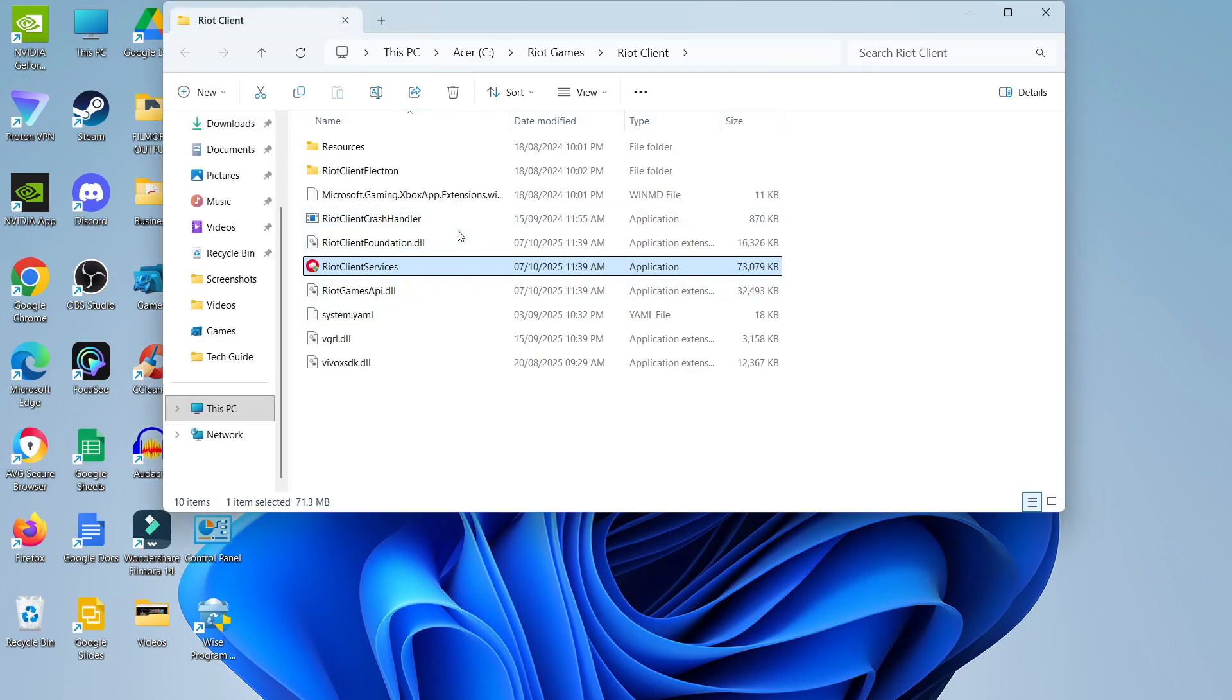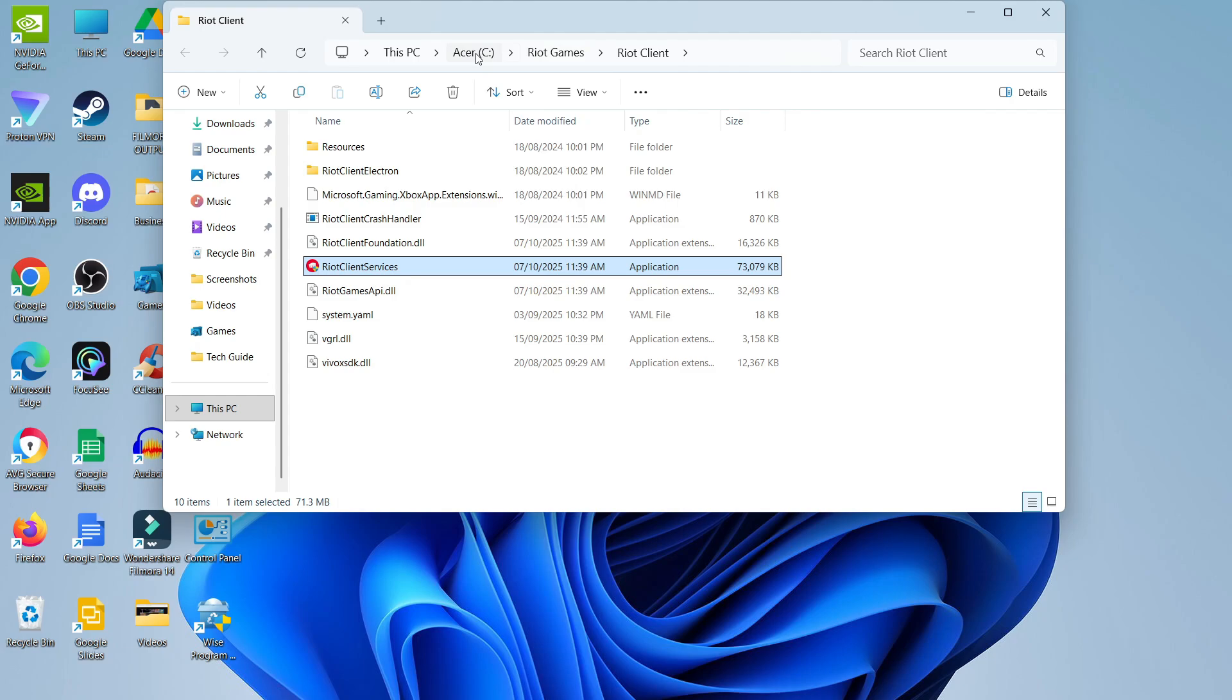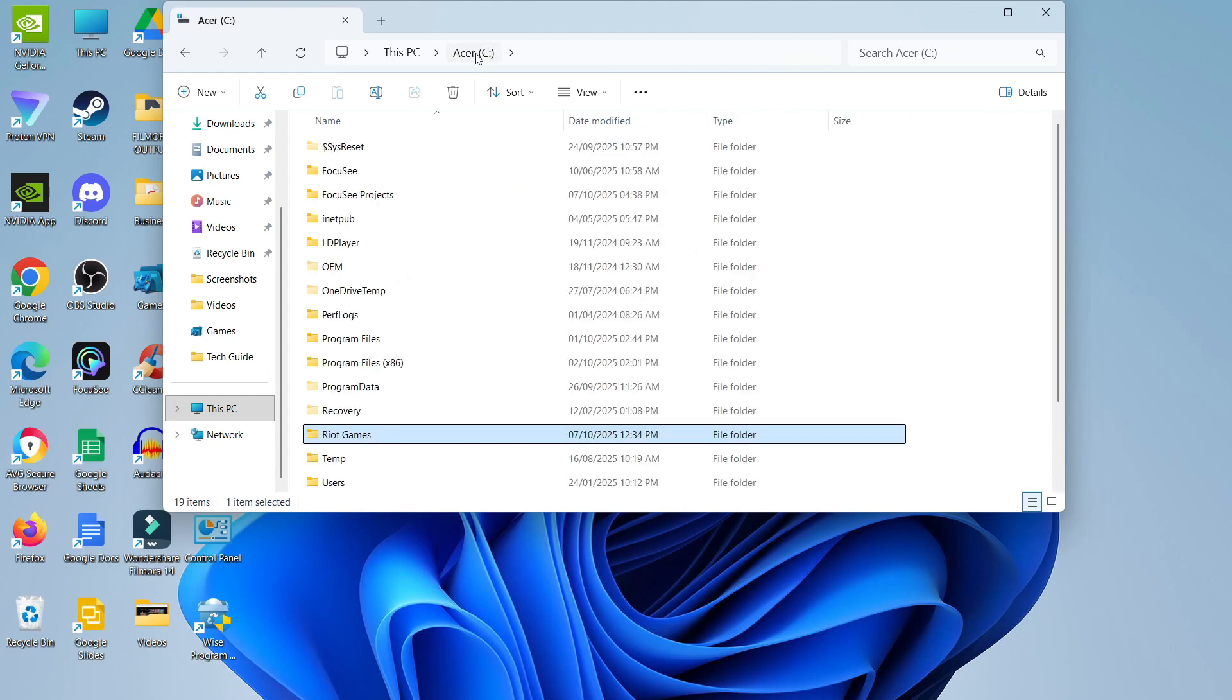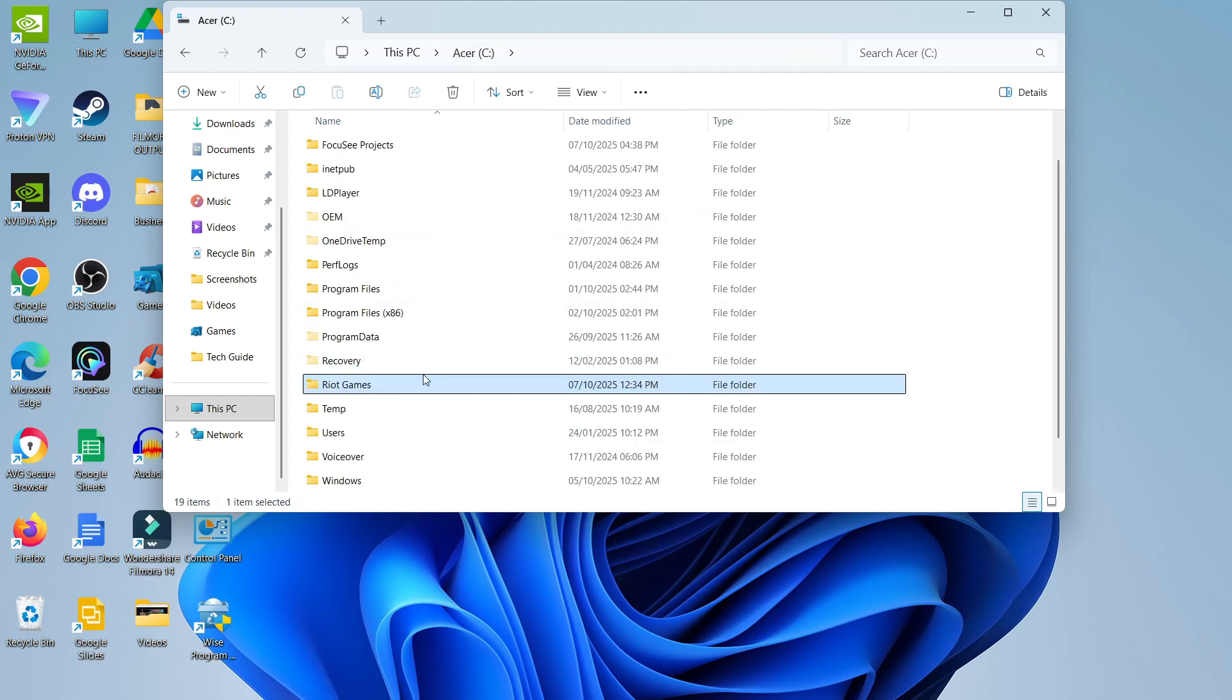For myself, you can see the folder is installed on my C drive. You can see at the top—for yourself, it might be on an external hard drive like an E drive or something like that. But whatever drive it's installed on, what you need to do from here is come up to the address bar at the top and click onto your drive. So I'm going to click onto C because that's the drive that it's installed on, and you can see the Riot Games folder here.